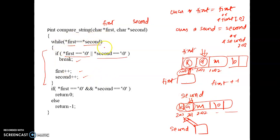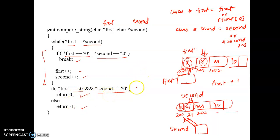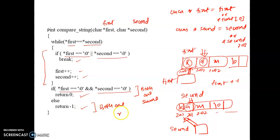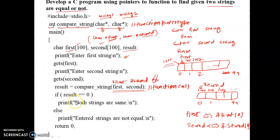Once the while loop condition becomes false, we come out of the loop and check if *first equals null and *second also equals null. If this is true, 0 is returned, meaning both strings are the same. Return -1 means both are not the same. Whatever value is returned — 0 or -1 — comes back to the result variable in main. If result is 0, the message 'strings are same' is printed; otherwise, 'strings are not equal' is printed.